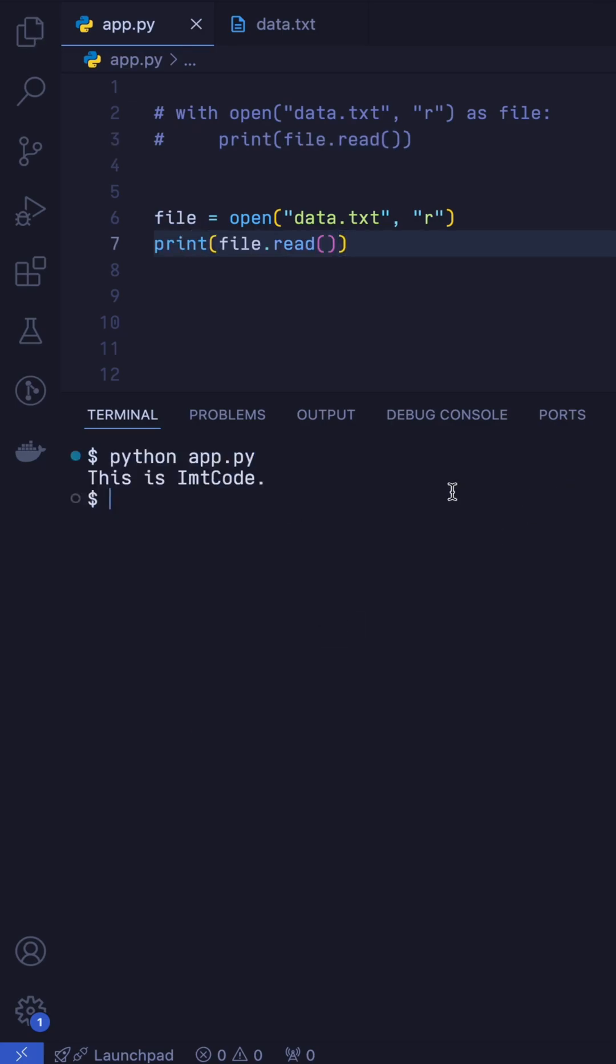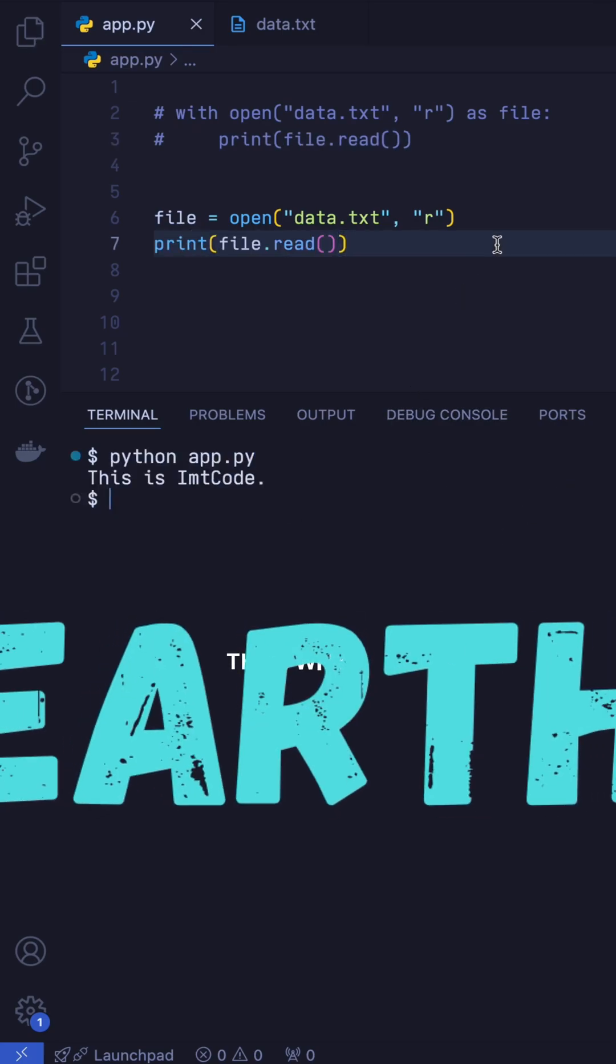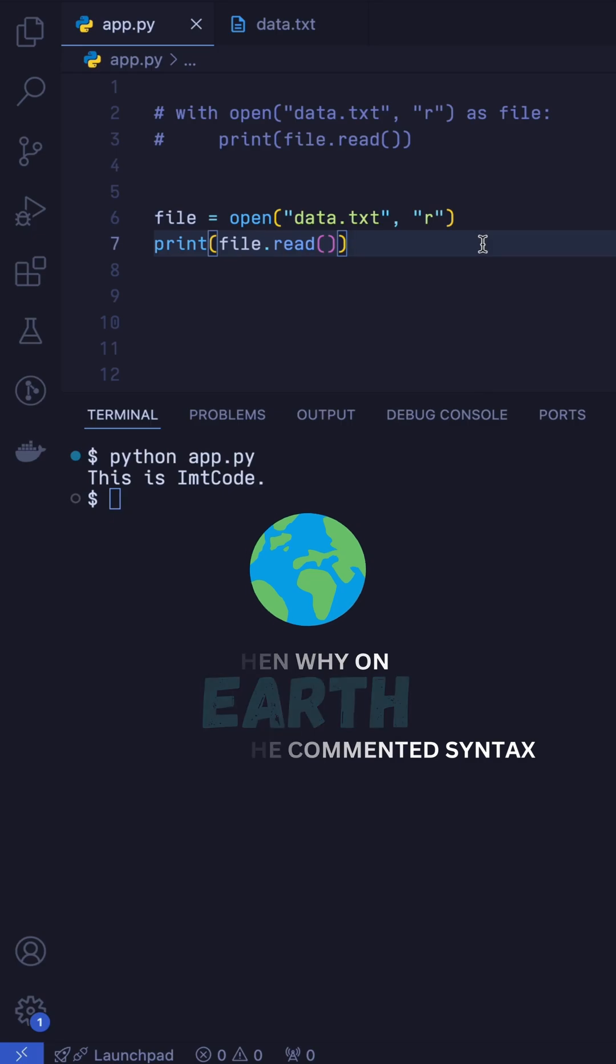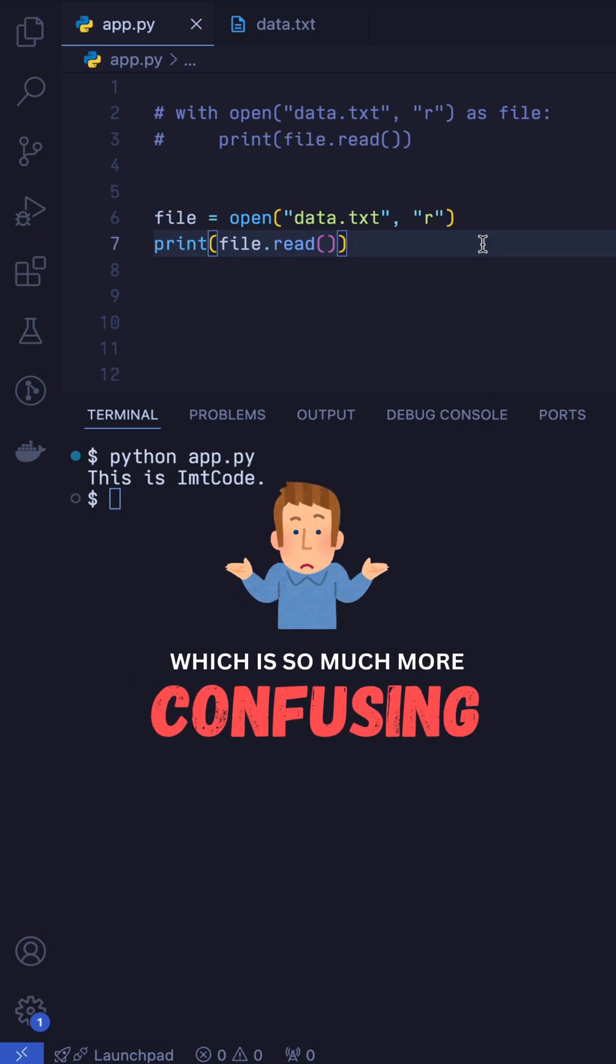And this works perfectly. Then why on earth would I use the commented syntax? Which is so much more confusing compared to this.